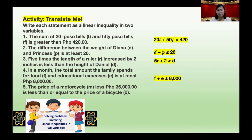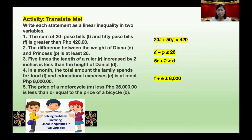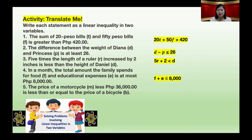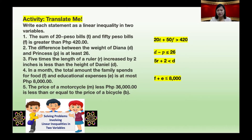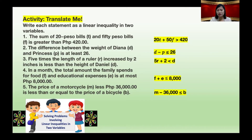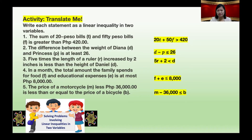Number five: the price of a motorcycle M less 36,000 pesos is less than or equal to the price of a bicycle B. The answer: M minus 36,000 is less than or equal to B.